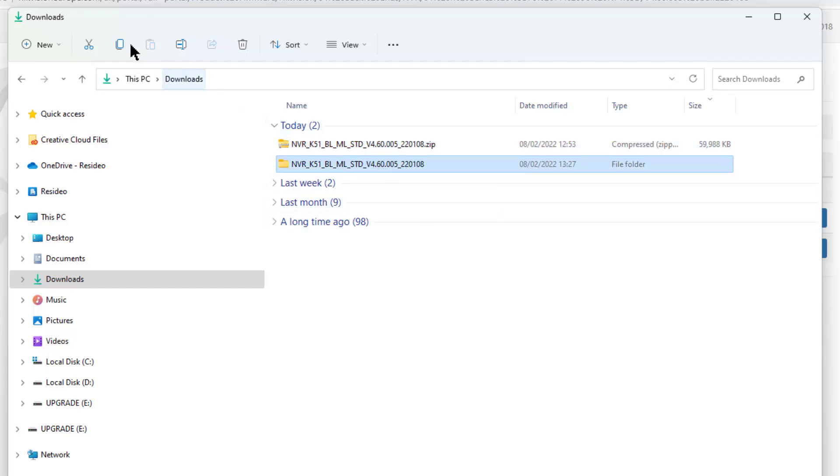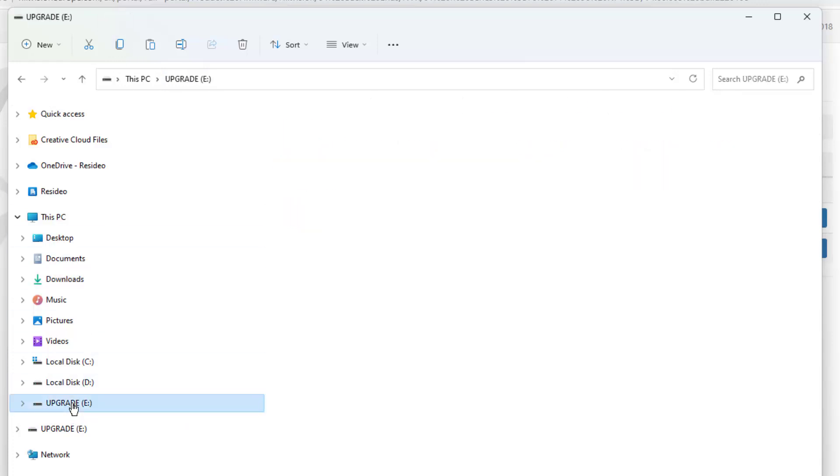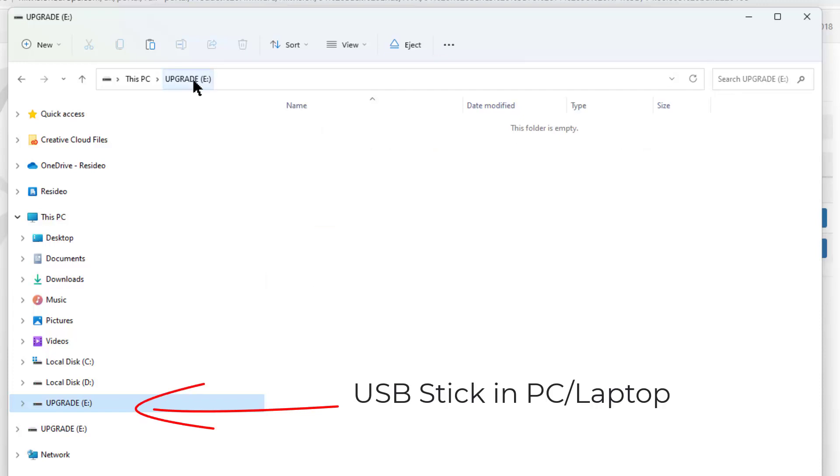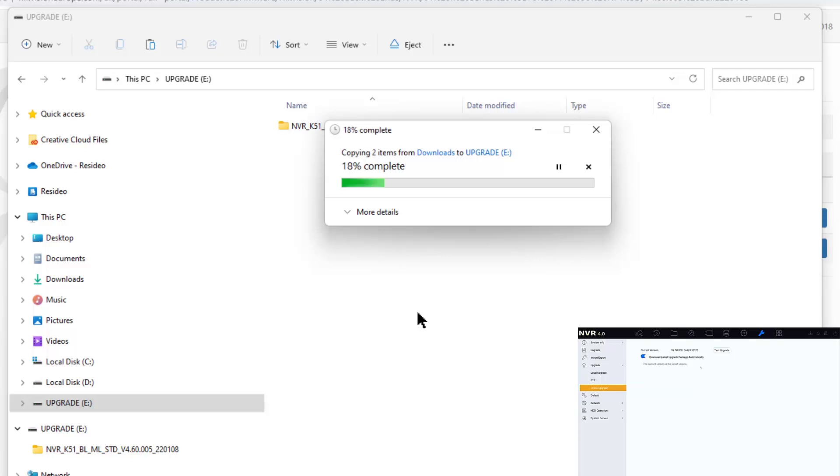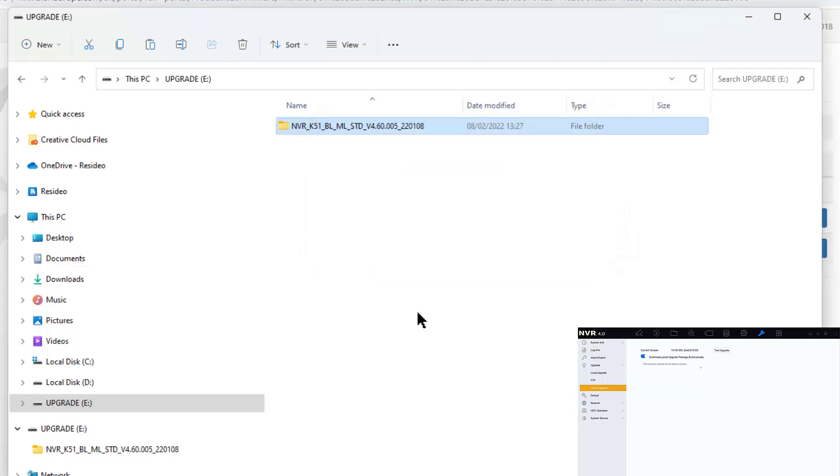The next thing we need to do is we need to copy that folder. I'm going to click the copy menu up here - you can right mouse click as well - and go over to my USB stick and I'm going to paste it into the USB stick. Again you can use the right menu but there you go, it's copying it all over now.